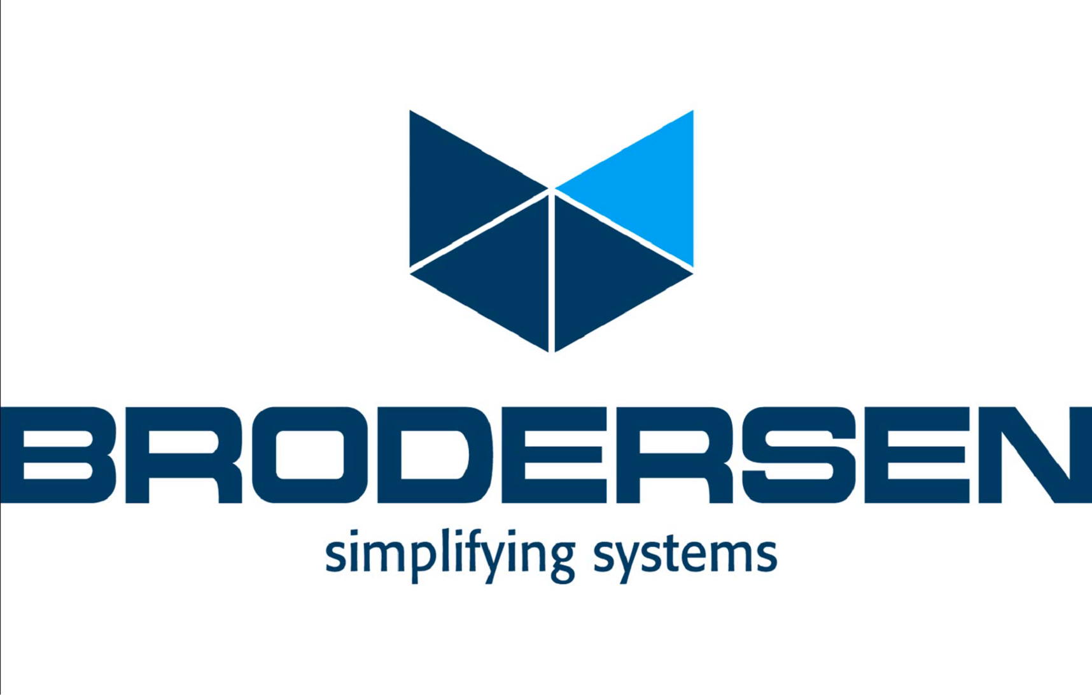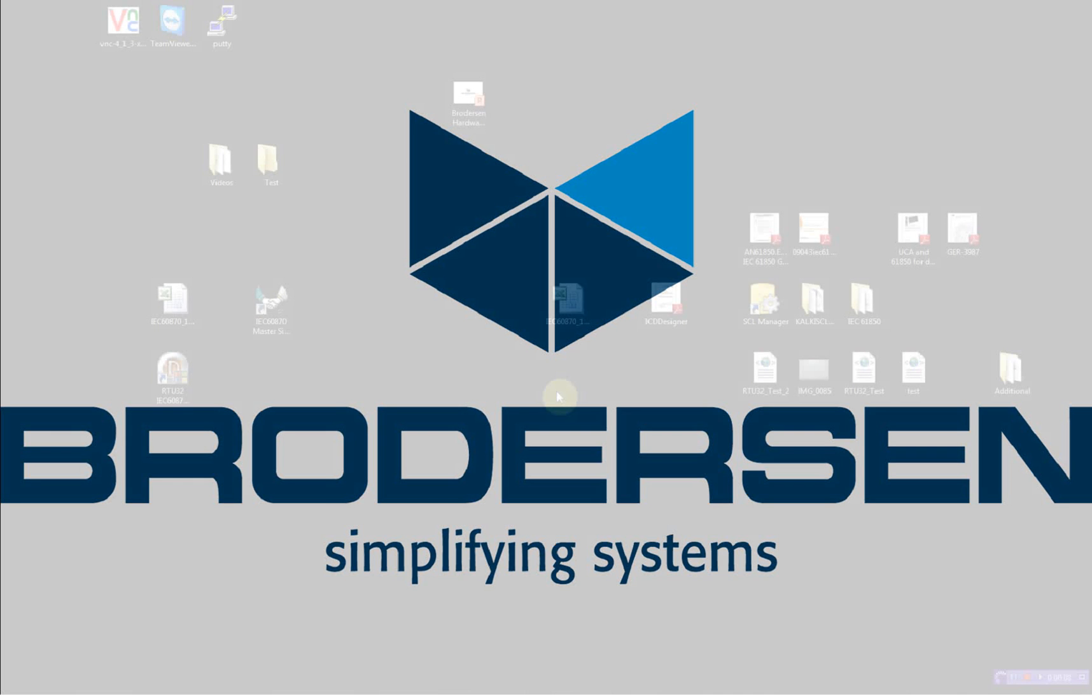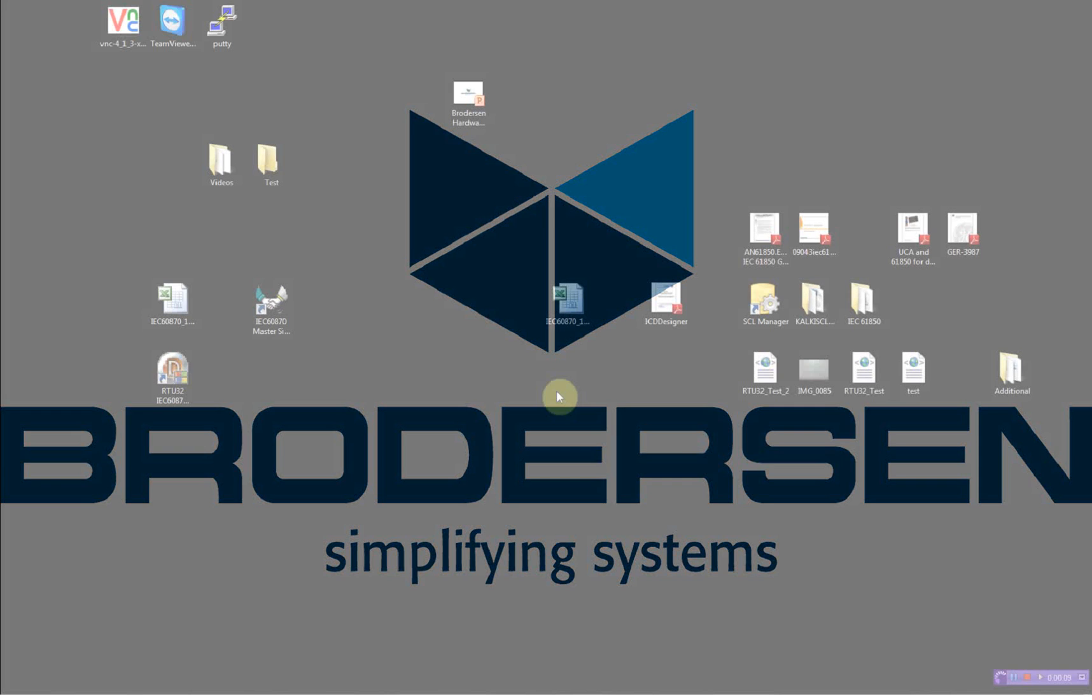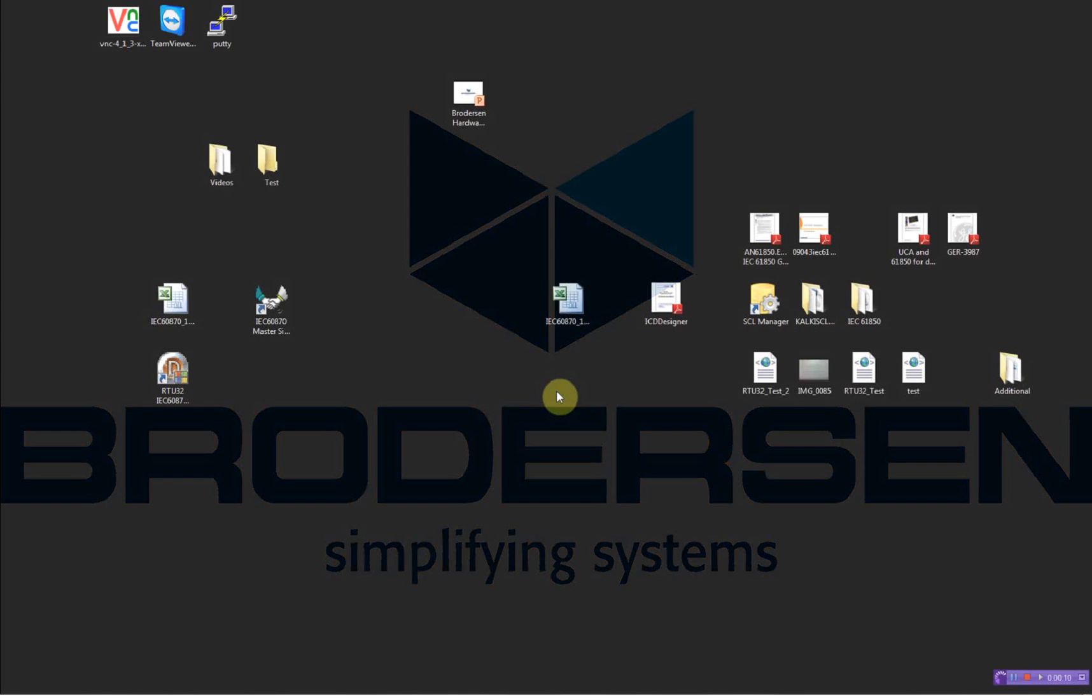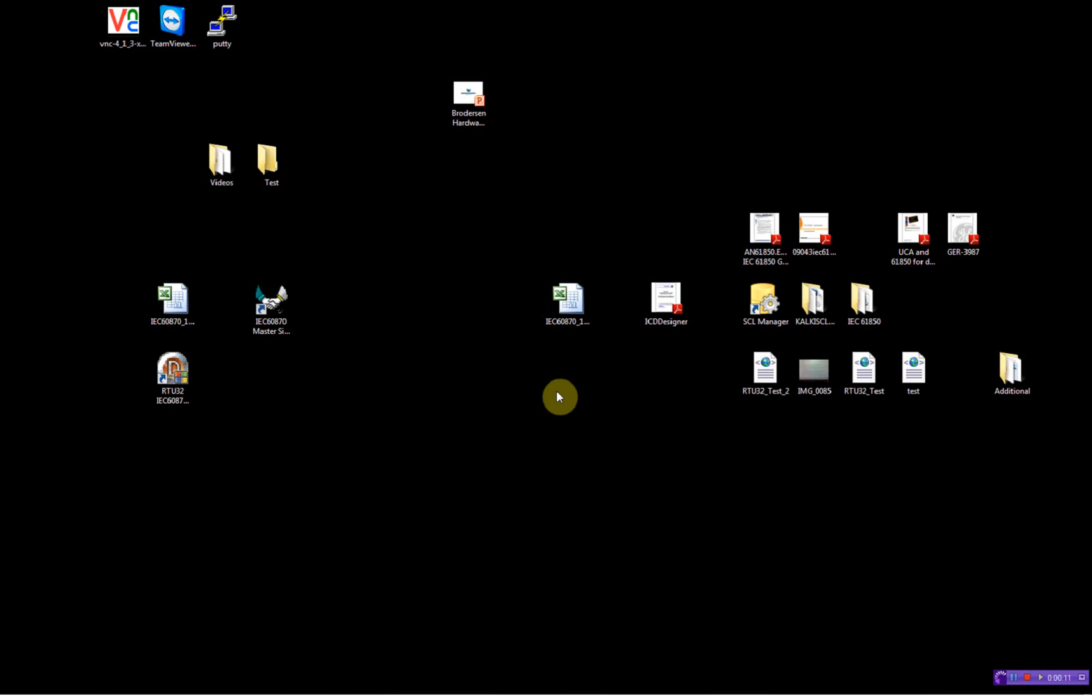Hello and welcome to this video demonstration where I will show you how to configure and test Wilson RTU32 running the IEC 60870104 client.